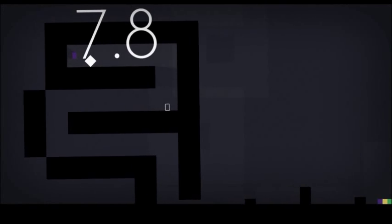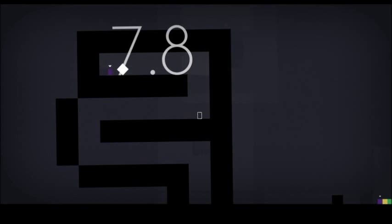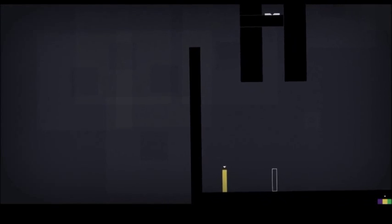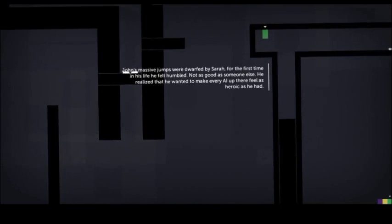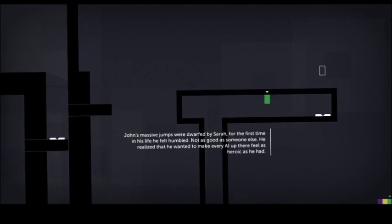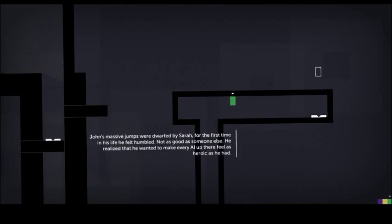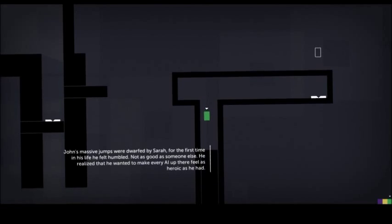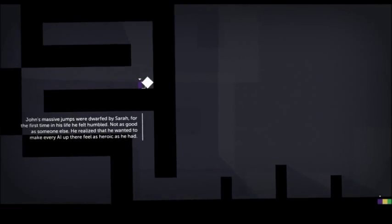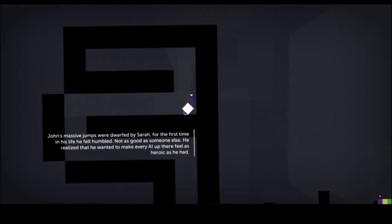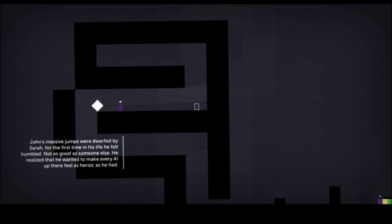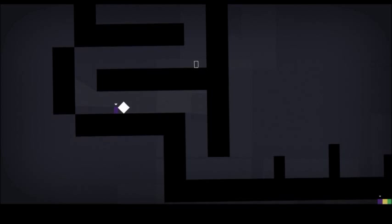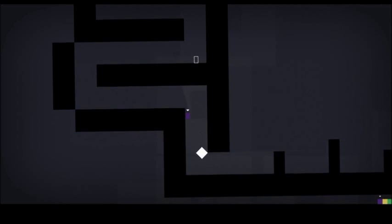That was one I never did before. Is it just you? No, there are two others. There's you. Massive jumps were dwarfed by Sarah. For the first time in his life, he felt humbled. Not as good as someone else. He realized that he wanted to make every AI up there feel as heroic as he had. He liked the sound of that.